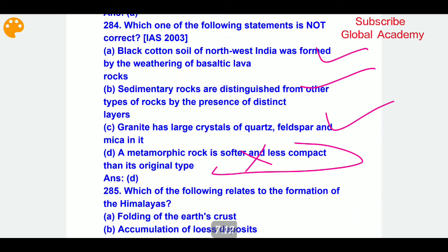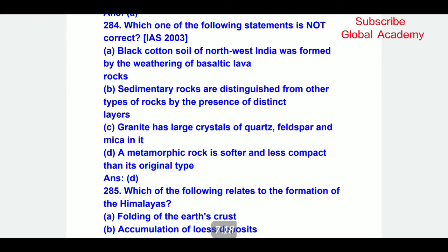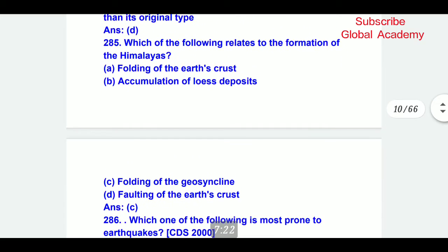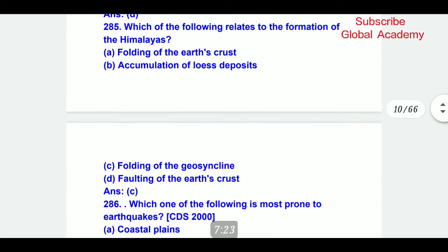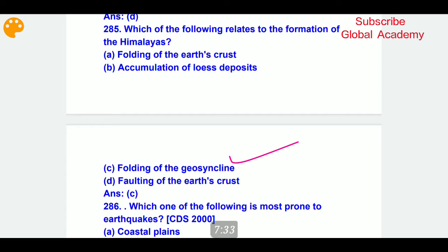You can see three important statements — if I read them all the video will be quite long, so you can read them yourself. The three statements are very important and a major question can be asked. Which of the following relates to the formation of the Himalayas? The correct answer is: folding of geo-syncline.